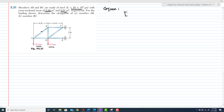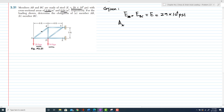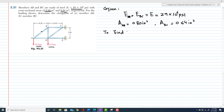E_AB is equal to E_BC, which is equal to E, given as 29 × 10⁶ psi. The cross-sectional area of AB is given as 0.80 square inch, and the cross-sectional area of BC is 0.64 square inch. The lengths are also given.